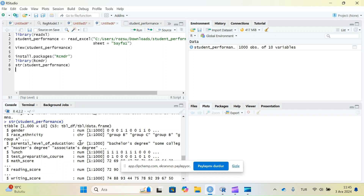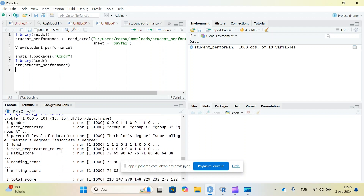I need to check the variable types. Gender is currently a numeric variable, race/ethnicity is a character variable, and parent level of education is a character variable. Gender is actually a categorical variable — zero and one are labels for male and female. We need to change the labels of those zeros and ones, and also change the gender variable from numeric to factor, because if it's numeric it's not possible to make a t-test, ANOVA, or any test that requires a categorical variable.